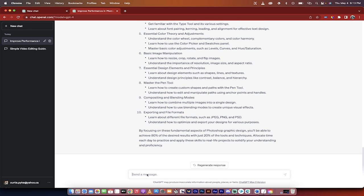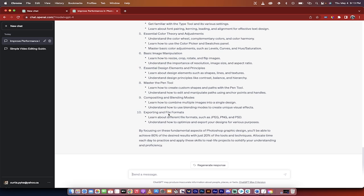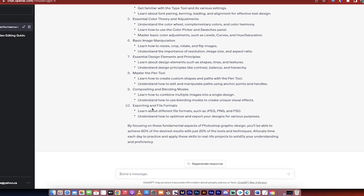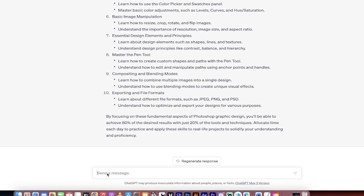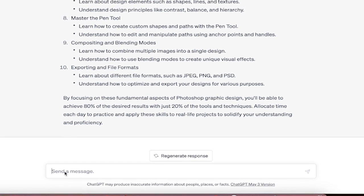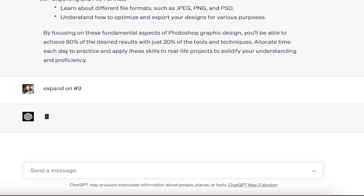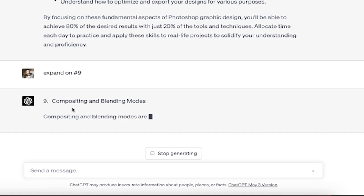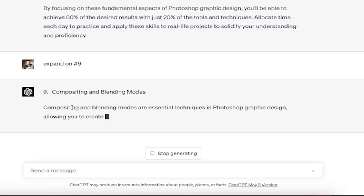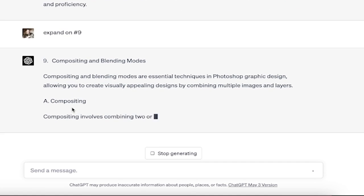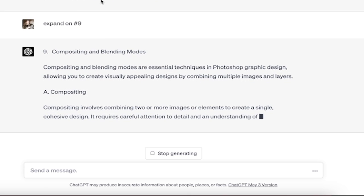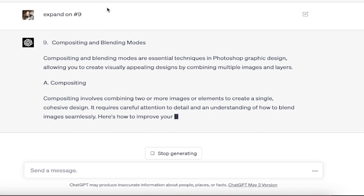If you're still like, okay, this sounds great, and you want to dig in and say, well what about compositing and blend modes? Remember, you can always say expand on, and then in this case I'll go number nine and watch this. It's going to go ahead and give me a better description or a better format here of number nine. I'll come back when it's done.